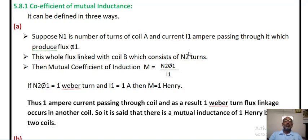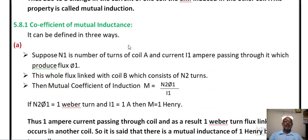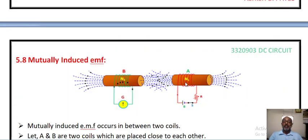Coefficient of mutual inductance. Here, as shown in this figure, coil A consists of N1 number of turns, while coil B consists of N2 number of turns. When the current I1 is passing through coil 1, it produces magnetic flux phi 1. Whatever flux is produced by coil A is totally linked with coil B.